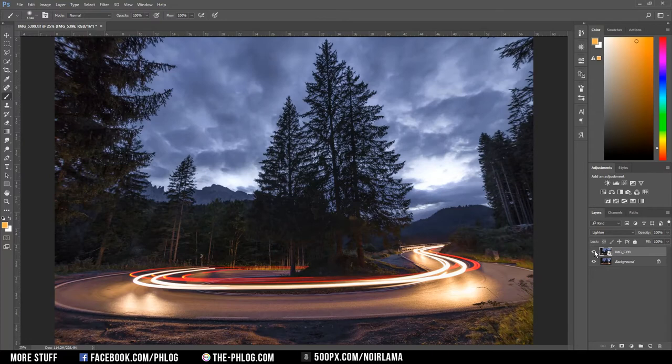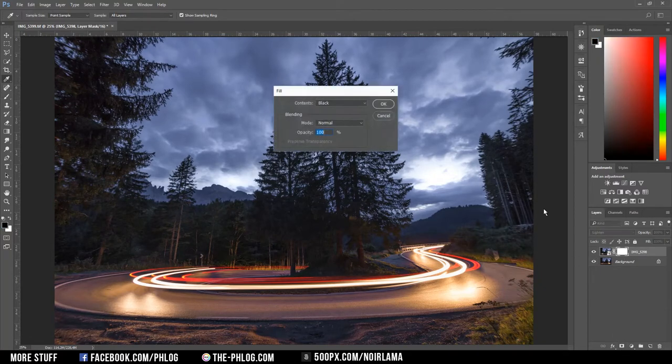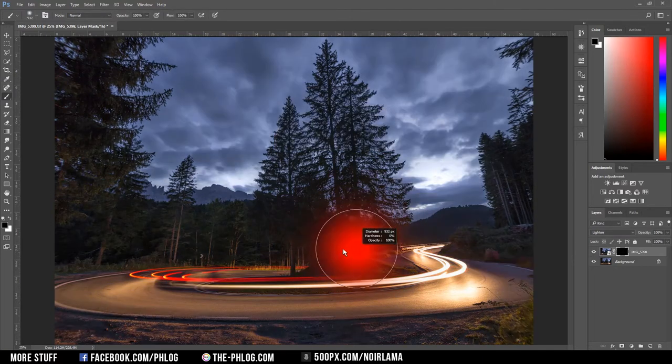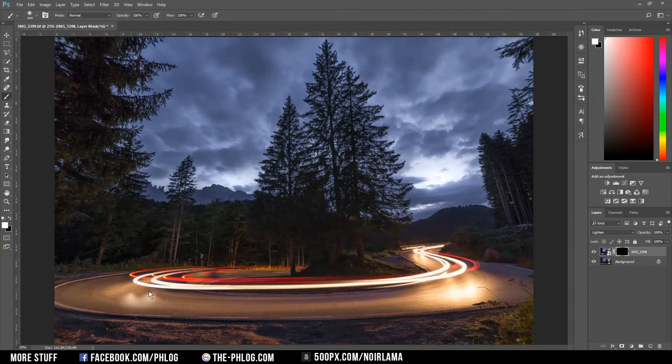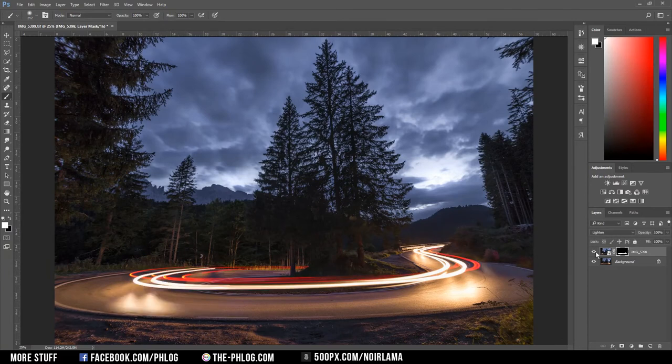You may notice the sky is also changing due to the image above. So I'm just going to apply a black layer mask on this layer and I just paint in the light streaks of the cars with a white brush. Alright this looks much better.